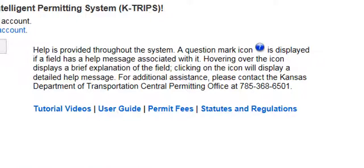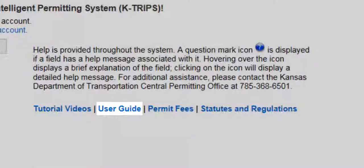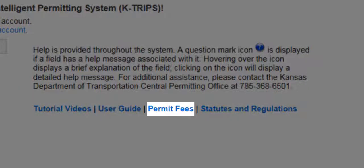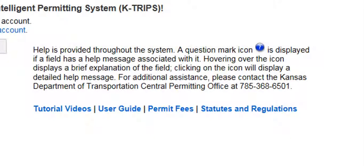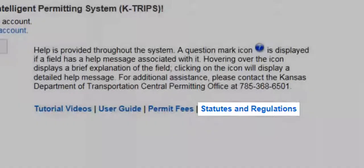The second link, User Guide, will display a PDF of the full user guide offering detailed instructions on all aspects of KTRIPS. The Permit Fees link will show you a list of all permit fees. The last link, Statutes and Regulations, will bring you to a page showing the rules and regulations for the state of Kansas. You can also find the Kansas Permit Office contact information using this link.